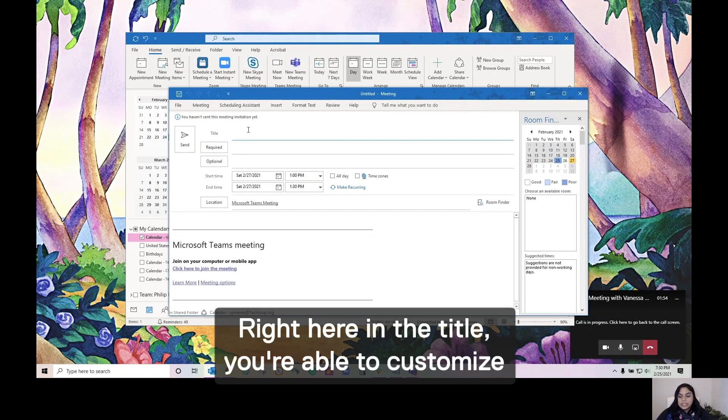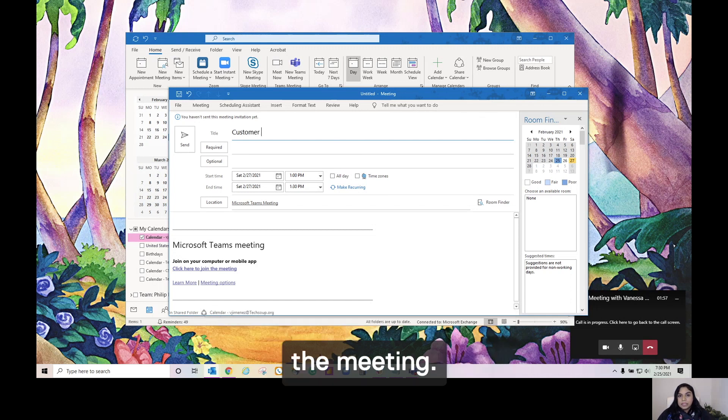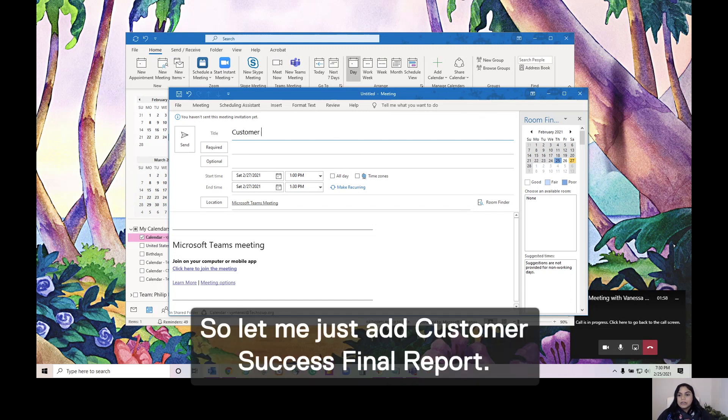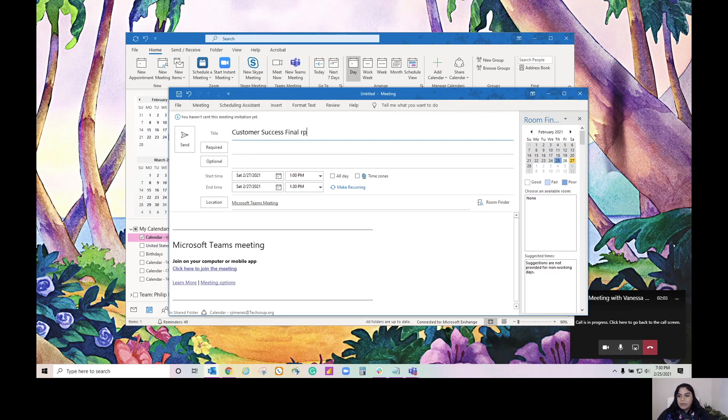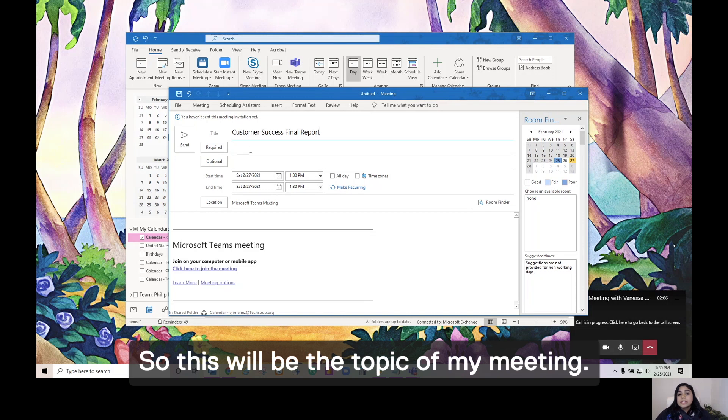Right here in the title, you're able to customize the meeting. So, let me just add Customer Success Final Report. This will be the topic of my meeting.